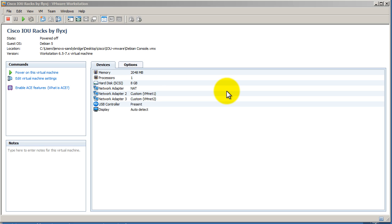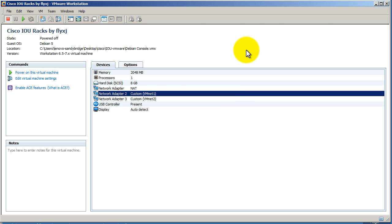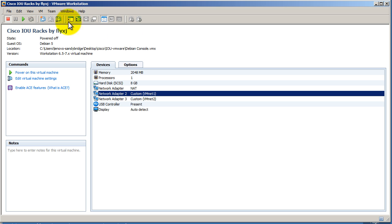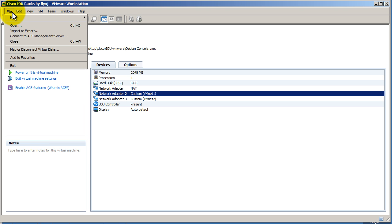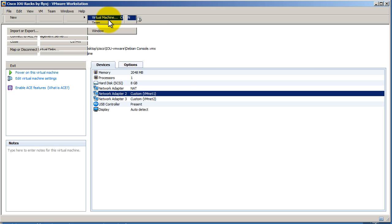We're looking at a pre-made virtual machine inside VMware workstation. This is the Cisco IOU racks that we'll talk about that you will see in other videos. Let's just make a new VM here. We'll go to file and new, new virtual machine.